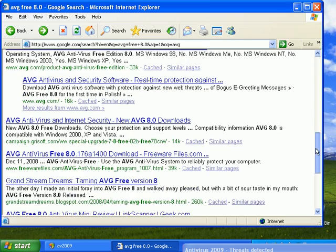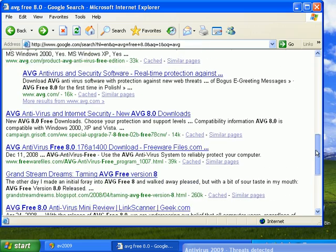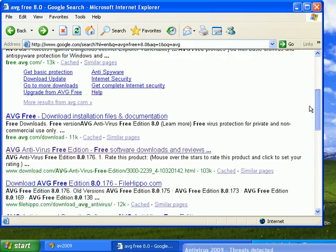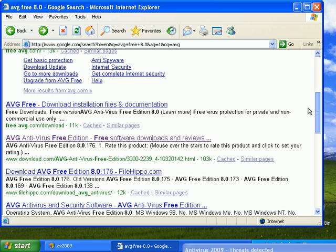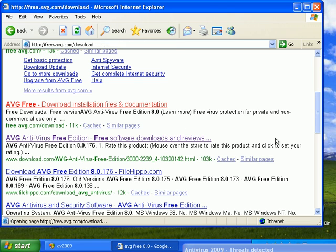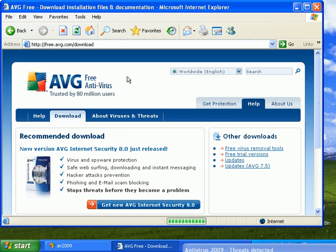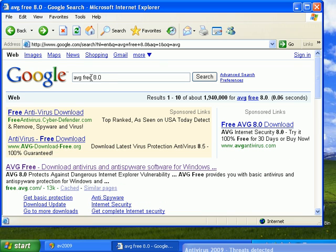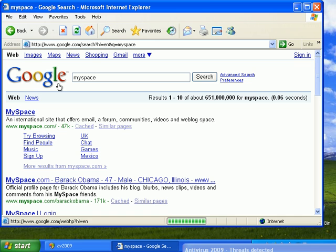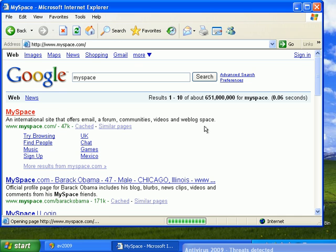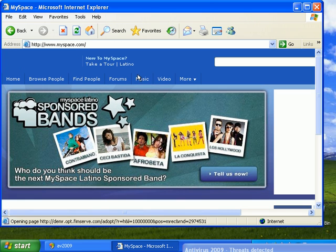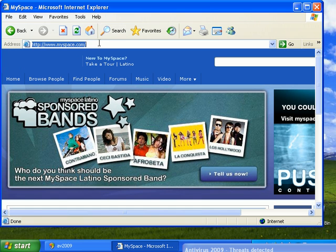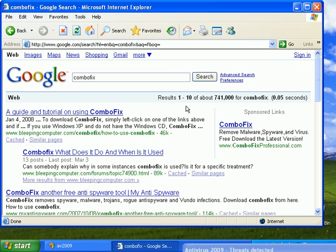Good. Let's go ahead and go to free.avg. Yeah, we tested that. We'll search for MySpace. Yeah, we'll get into MySpace.